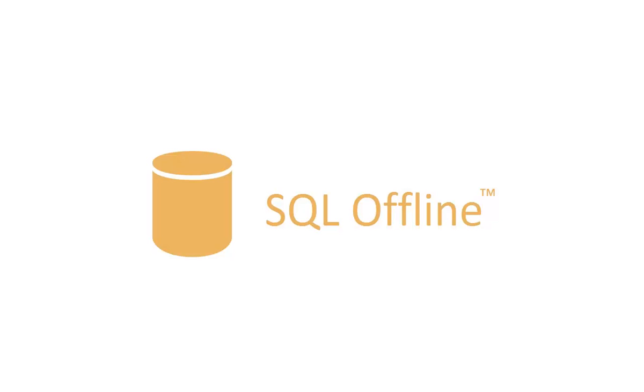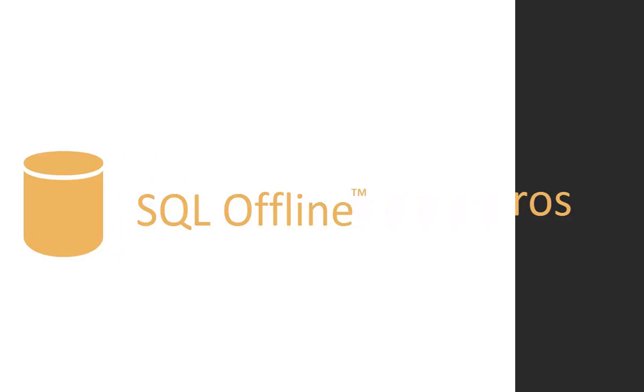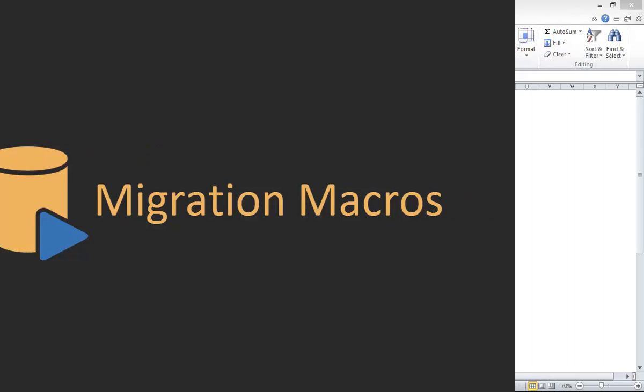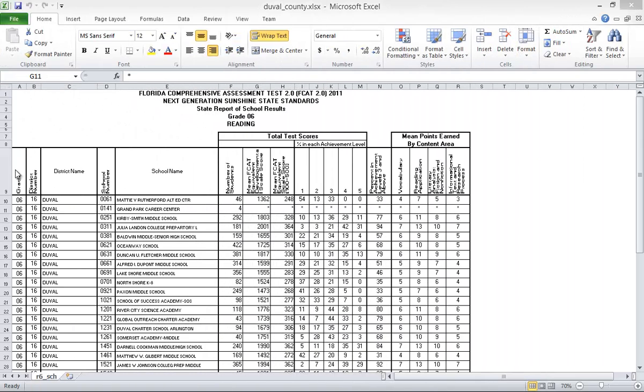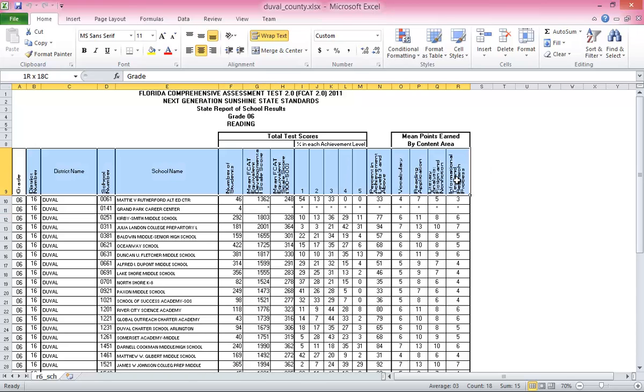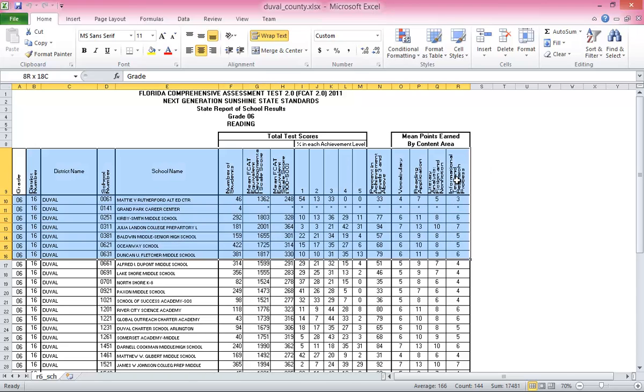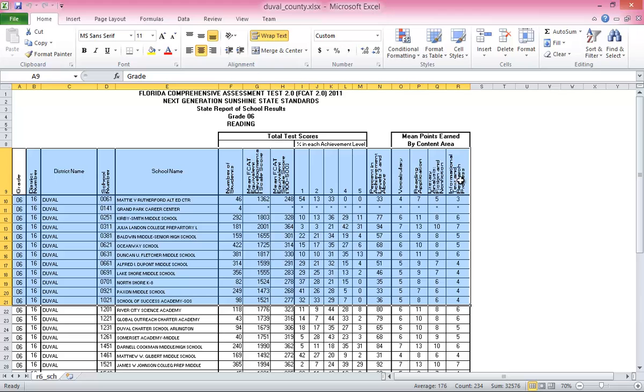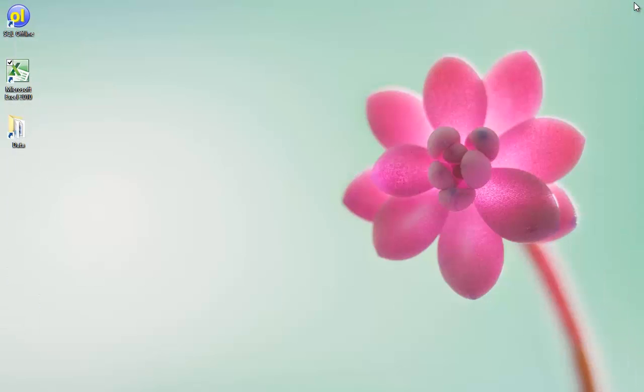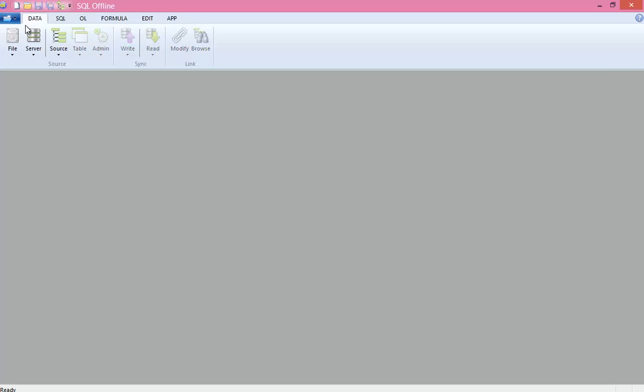Welcome to the SQL Offline Migration and Macros video. In this video, I will show you how to import and migrate from one database to another automatically. First, I will manually migrate between Excel worksheets, and later record a macro that migrates all Excel files in a folder to SQL Server. So let's begin.